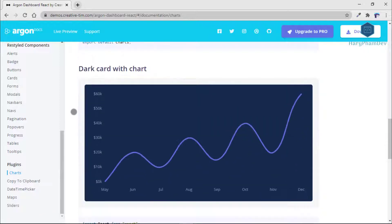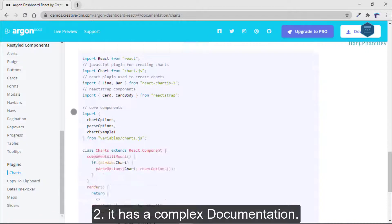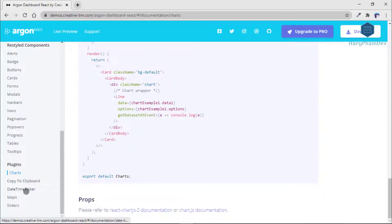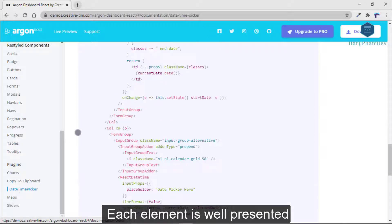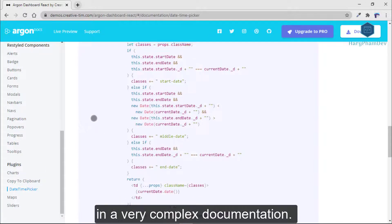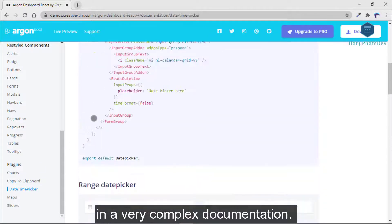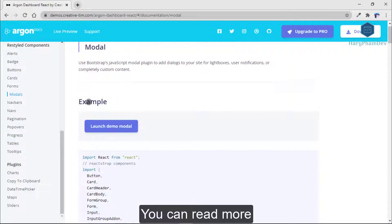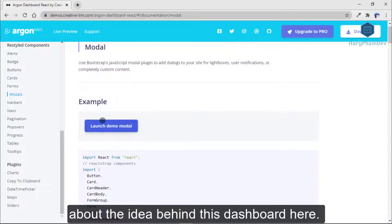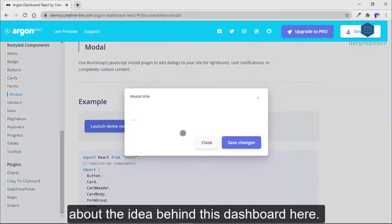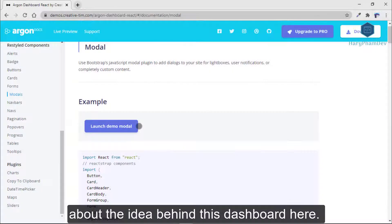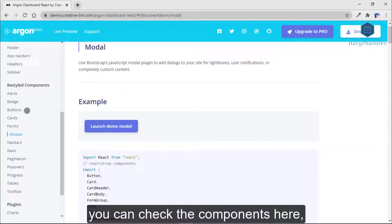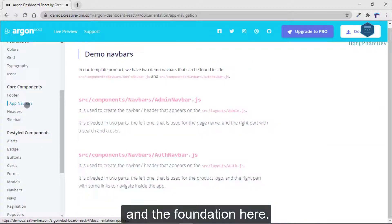Secondly, it has comprehensive documentation. Each element is well presented in very detailed documentation. You can read more about the idea behind this dashboard, check the components, and explore the foundation.